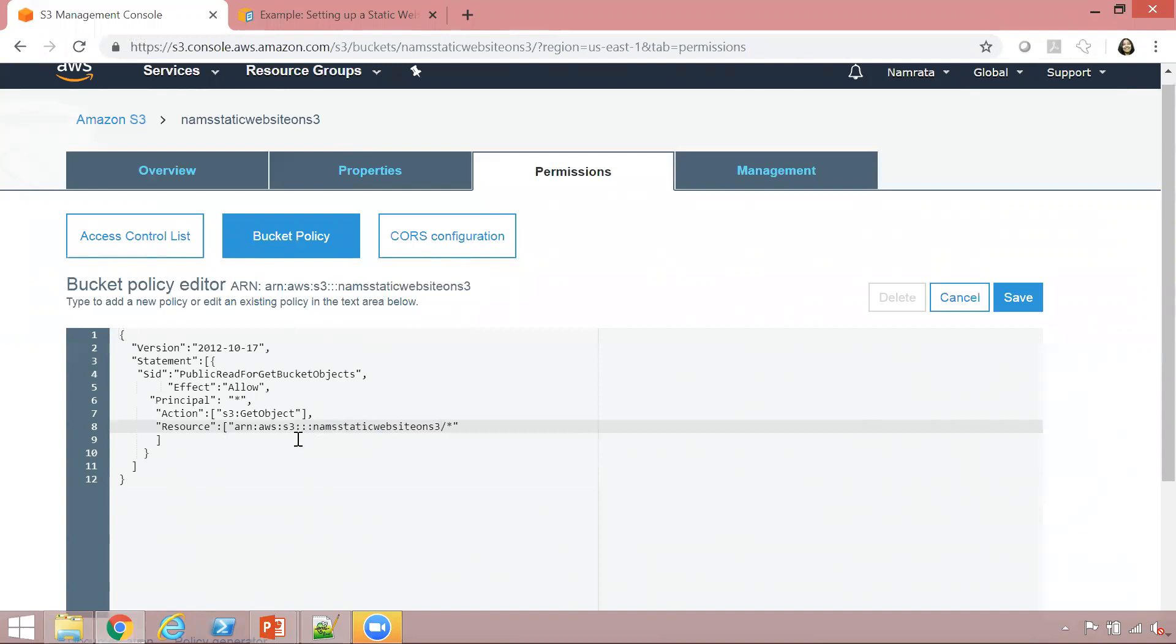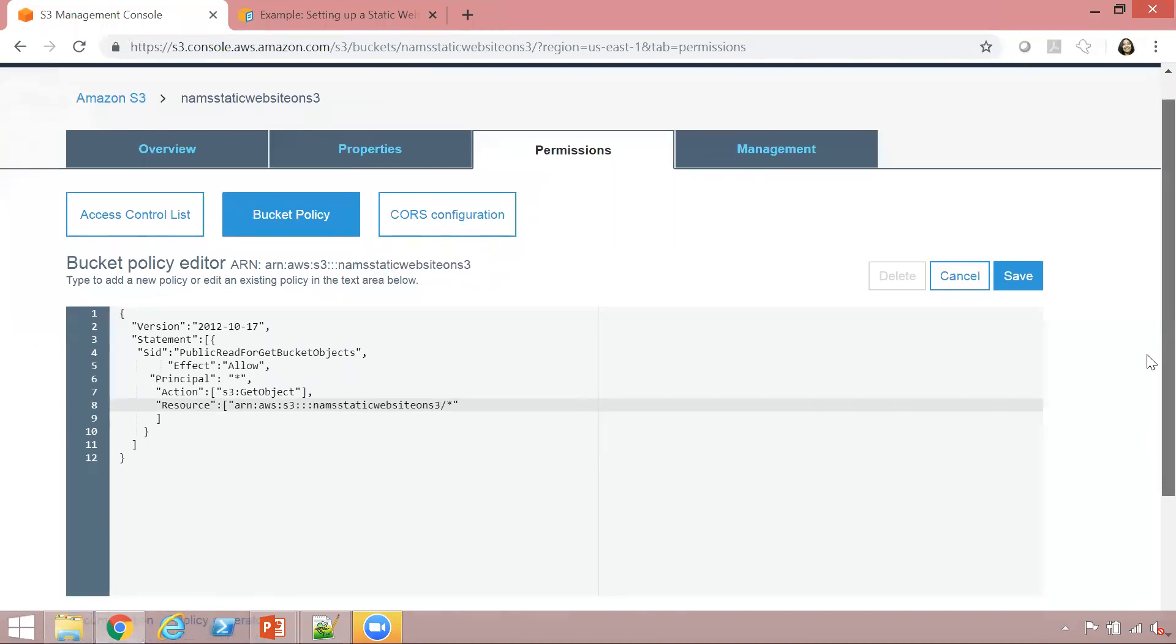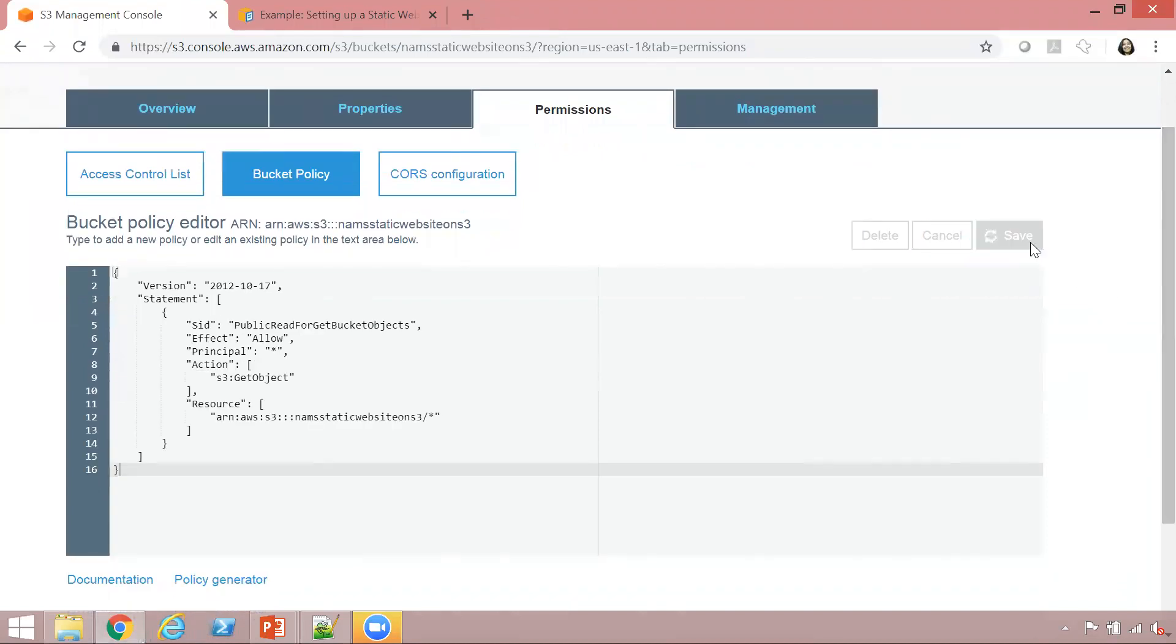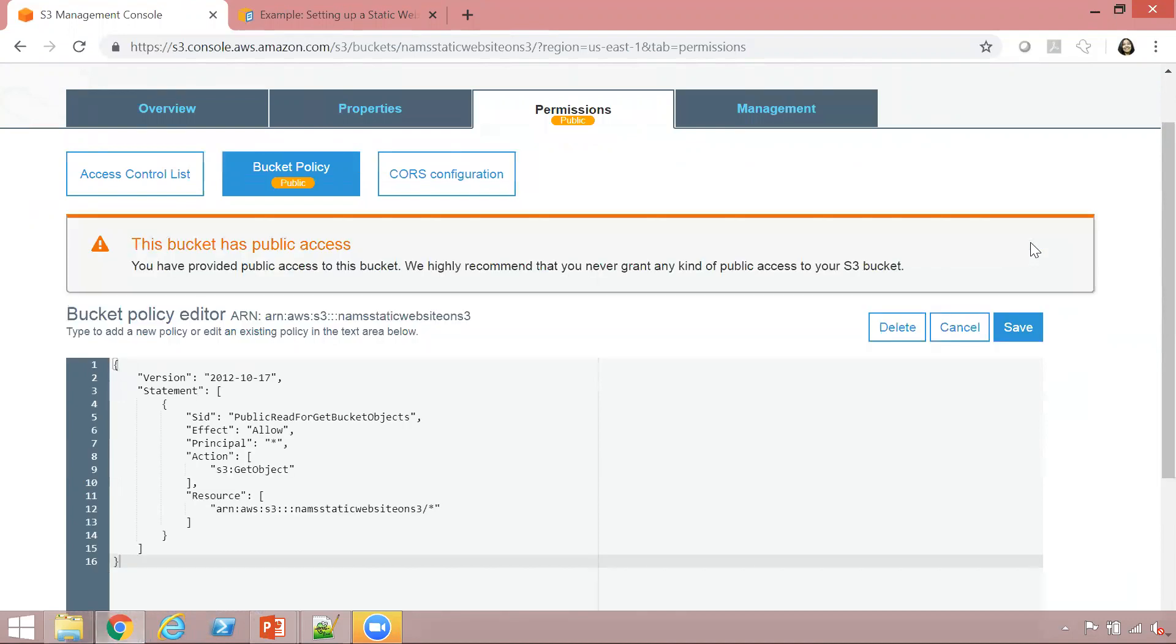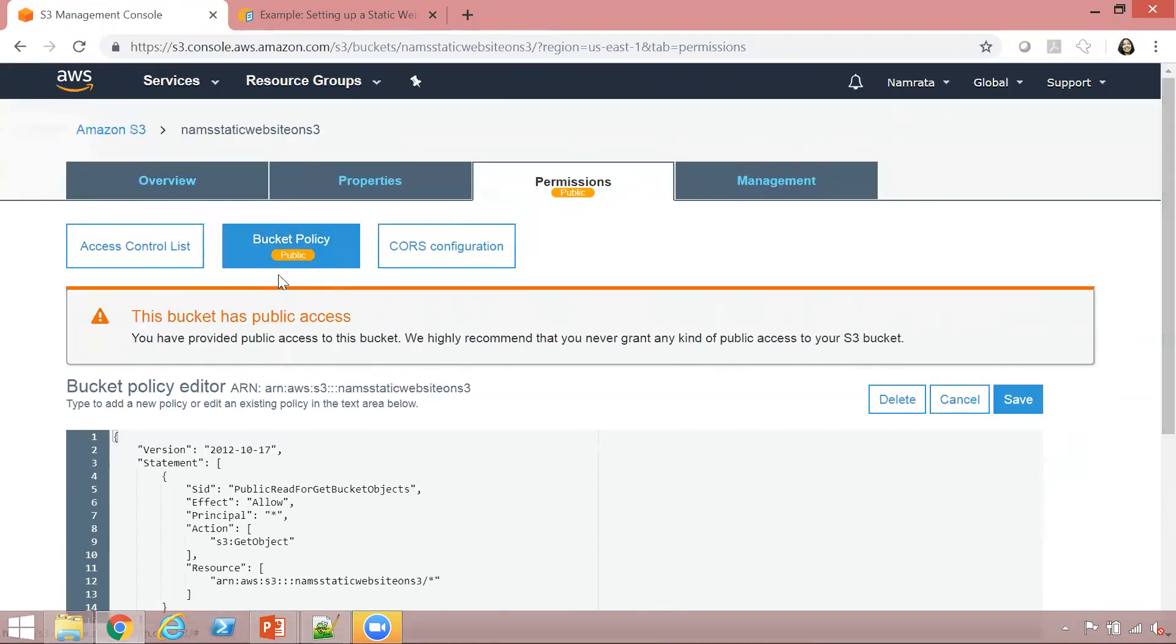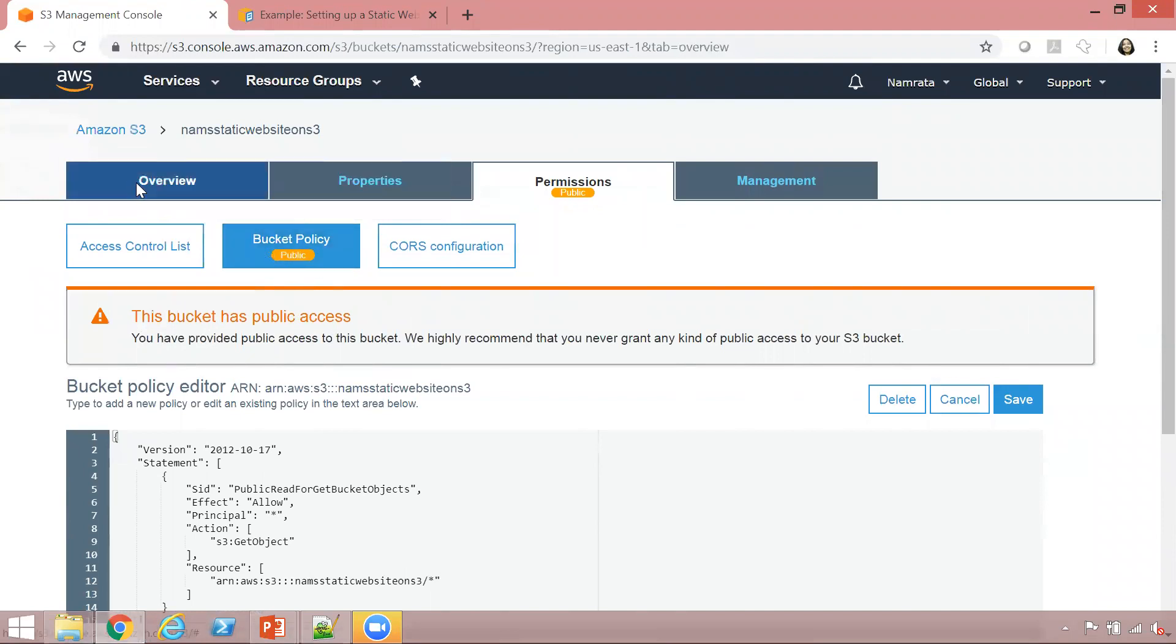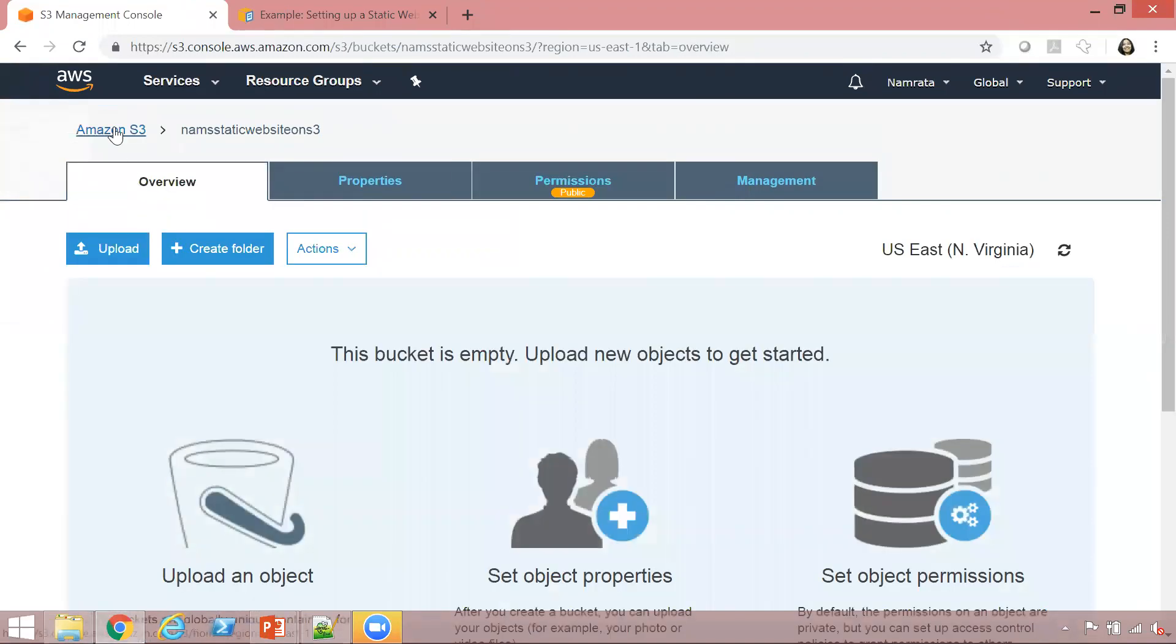Replace your bucket name right here. My bucket name is NAM static website on S3. Go ahead and click on save. It is giving us a message that this is not recommended, but for demo purposes, we'll go ahead with this. This has now become a public bucket, as you can see public right below the bucket.